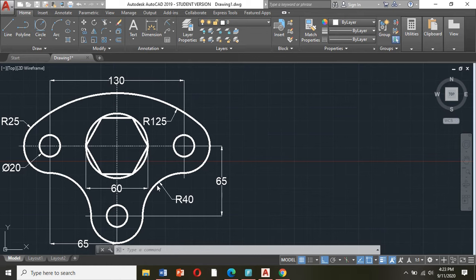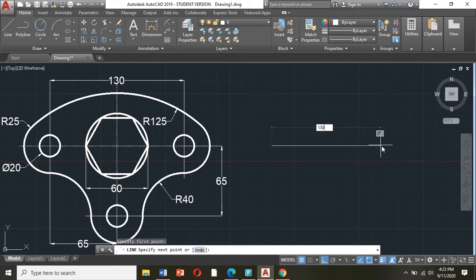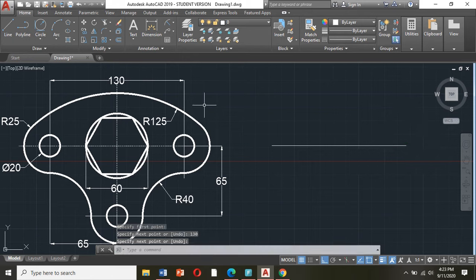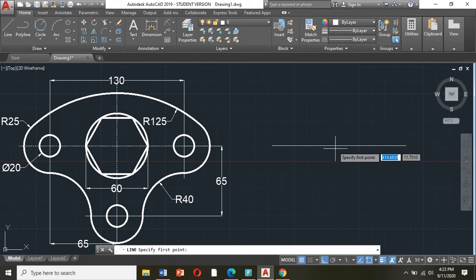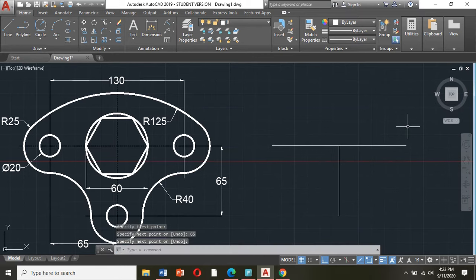Okay so let us begin. First thing to do is I will draw a line from this point to this point which is 130. And the next one I will draw a line from this point to this point which is 65. So from the middle of this line going down 65. The end points of my lines here are the centers of my circles.